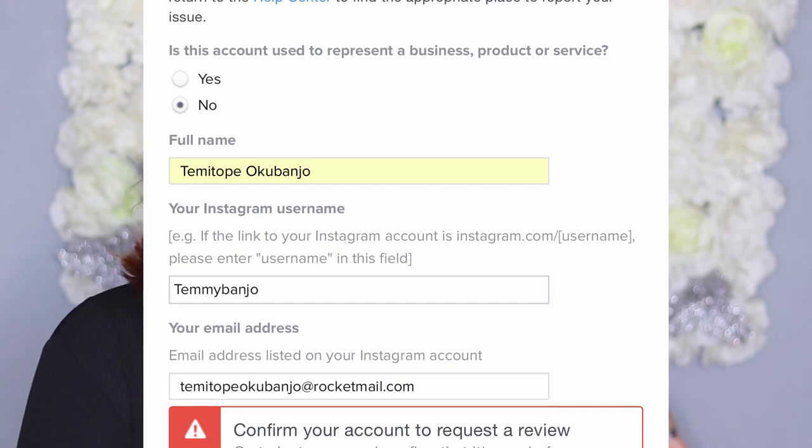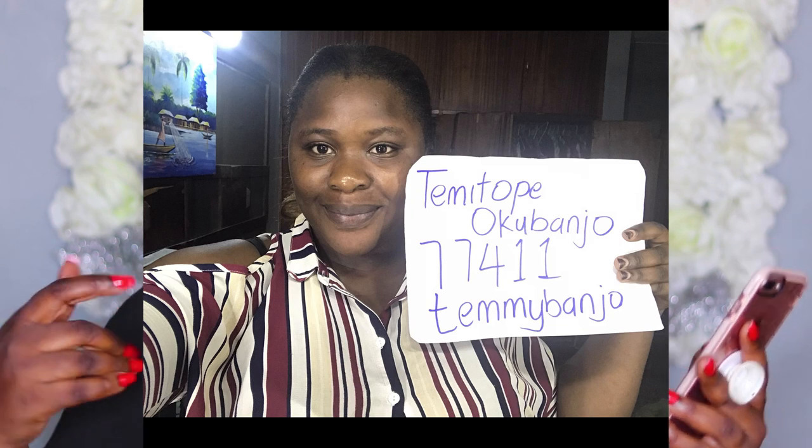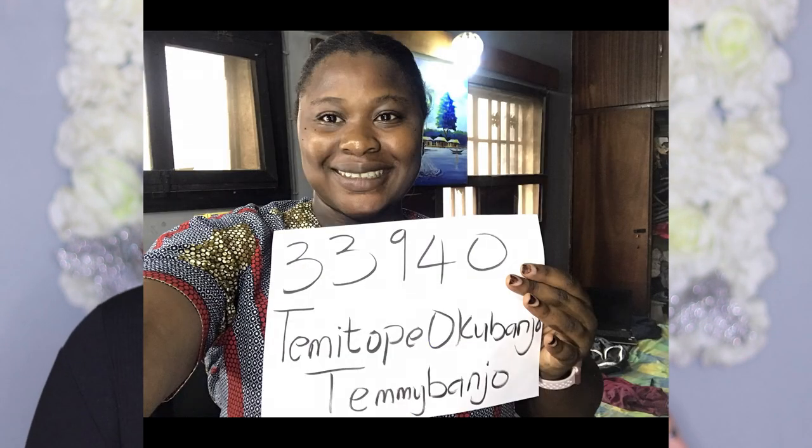Once you fill everything, they are going to reply you. If it keeps saying 'confirm your account to request a review' even after filling everything, just close it, leave it alone, come back the following day and fill it again. Once you do that they reply almost immediately — whenever I filled the form I got a response in about five minutes. I did it about four times and I was always taking a mugshot with my paper showing the number given to me, my name, and everything. Make sure it's clearly written — I always used a marker so it was boldly written.